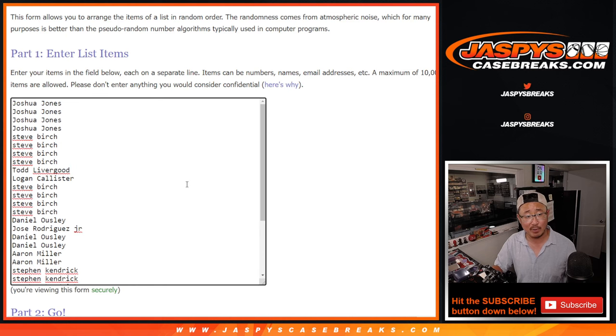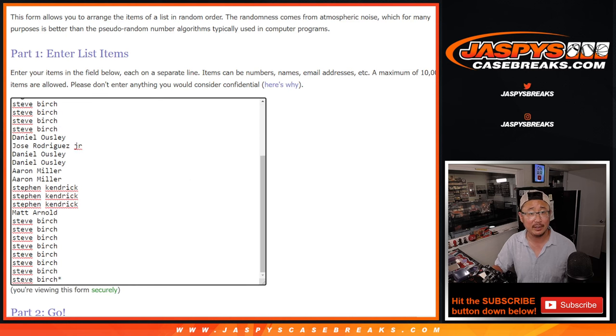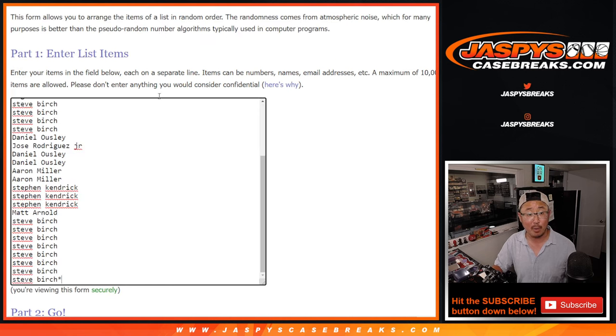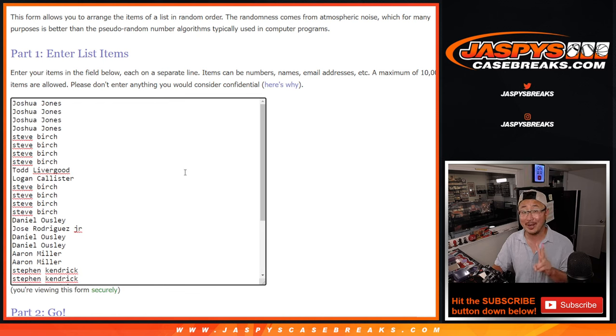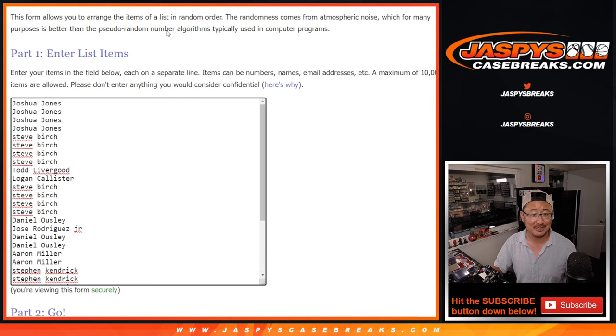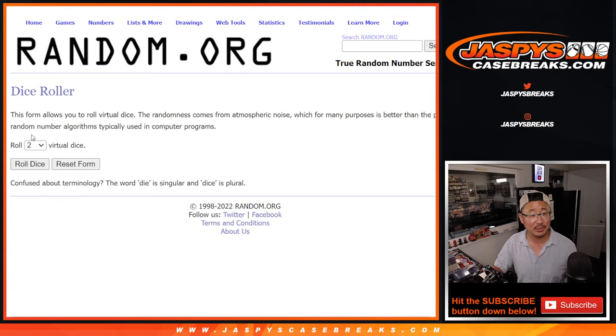Big thanks to everyone here for making this happen. I appreciate it. And remember, all of you are part of that $5,000 break credit promo if we knock out two more breaks. Check it out on Jaspys CaseBreaks.com. All teams are in, so let's do the break first as always.